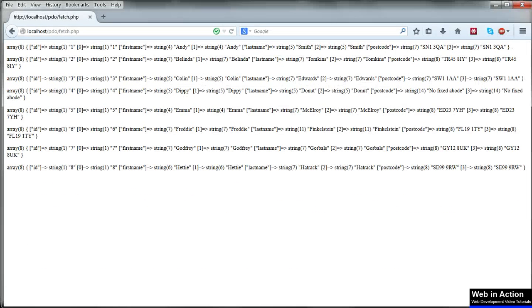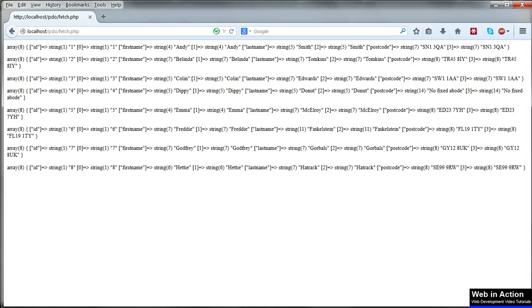We might sometimes want to return both arrays in one go if we want to allow for greater flexibility in how we can handle the data. But obviously this method results in twice as much data being returned. So usually, and especially if we were working with a big database, we'd probably want to avoid this and choose either an associative array or a numerical one.